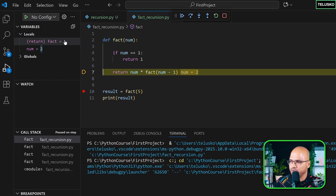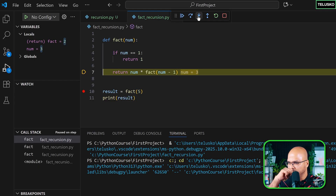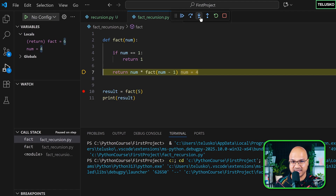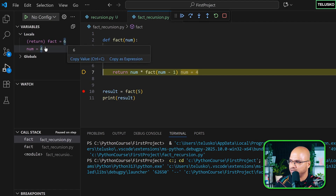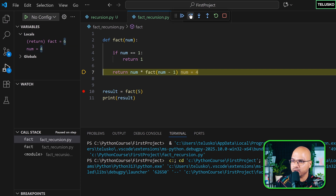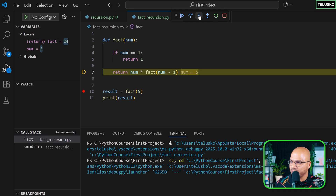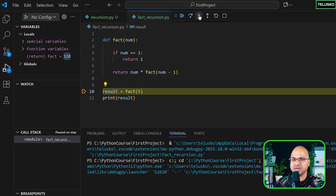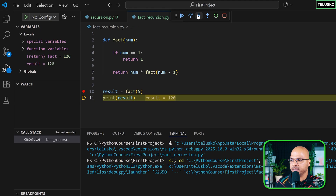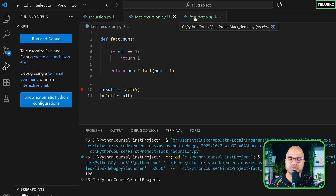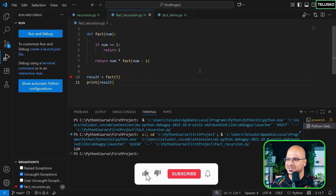Stepping in: it returns 1. The stack reduces — factorial of 1 returned 1 to factorial of 2. Now num is 2: 2 × 1 = 2. Then num is 3: 3 × 2 = 6. Then 4 × 6 = 24. Then 5 × 24 = 120. That's what gets printed on screen. That's recursion and factorial — and that's fun. Thank you for watching, see you in the next part.